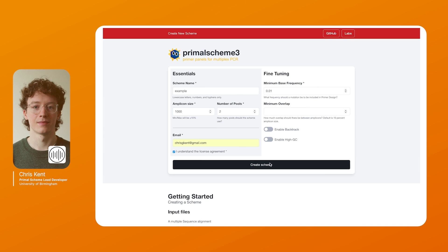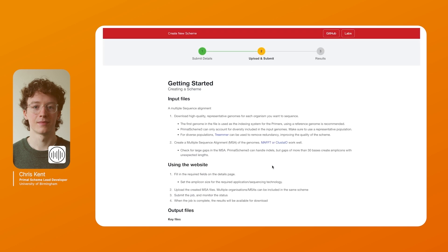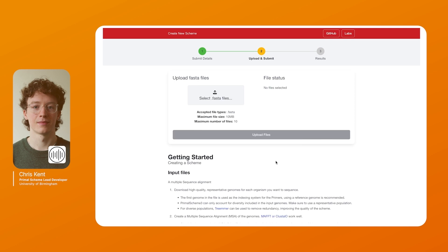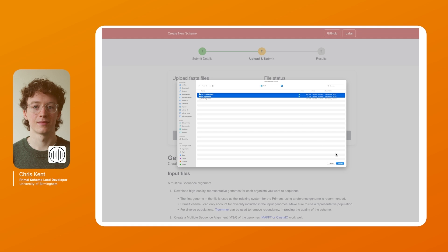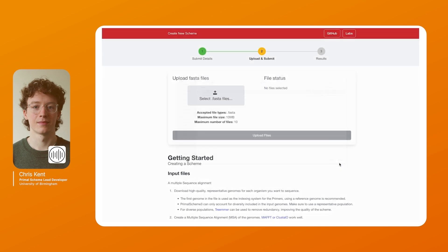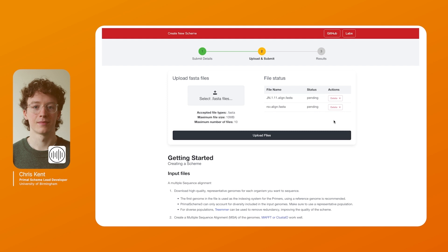When you hit the create scheme button you'll be redirected to an upload page. So next you upload the files which you've pre-made. Here we have the RSV and the COVID file. You can see once they're staged to upload you can add or remove files as you want. When you hit upload files they're uploaded and the job is started.